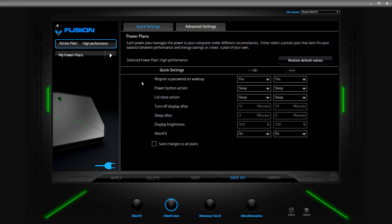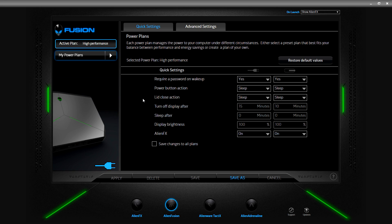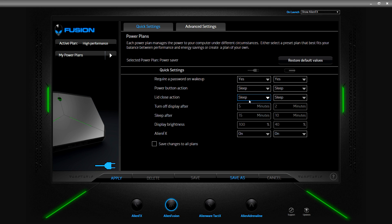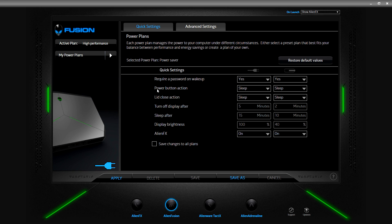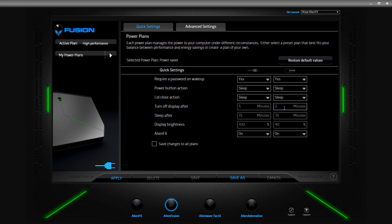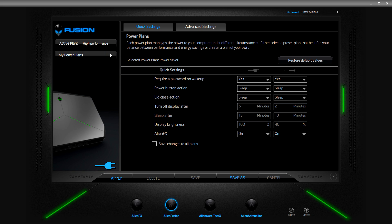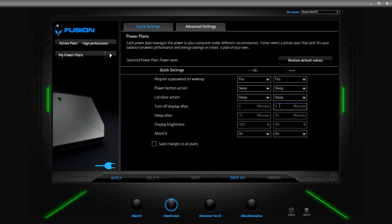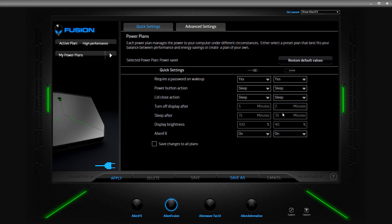The last one under these preset power plans is power save. Wow, look at that, that's a difference. The first three stay the same: default yes for password wake up, power button and lid close action sleep sleep sleep. Turn off display after 5 minutes and 2 minutes, and sleep after 15 and 10. Display brightness is 100 and 40, but this is a big difference. I mean you turn away from your computer for two minutes and you're going to be looking at a blank screen. It's really saving your juice if you're on a trip or stuck in an airport. But 10 minutes it's going to go to sleep, you're going to be waking it up a lot.